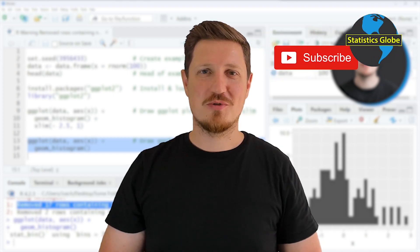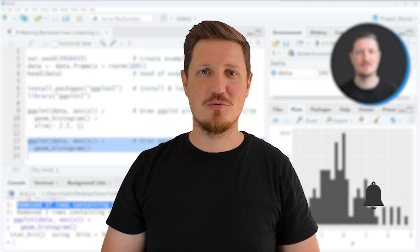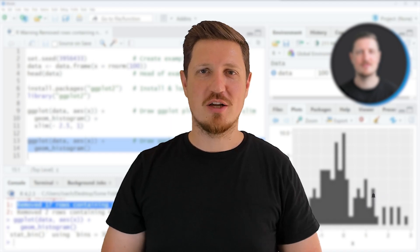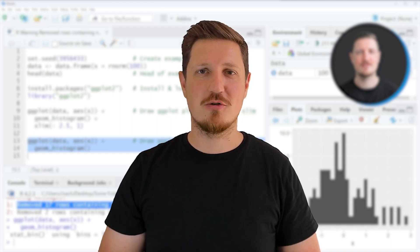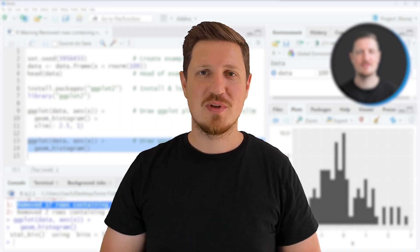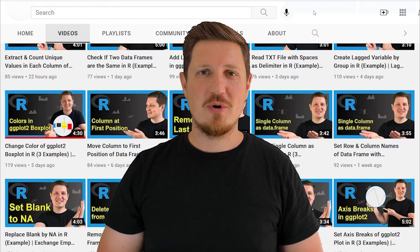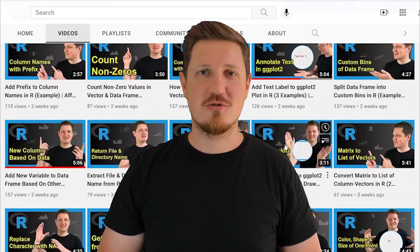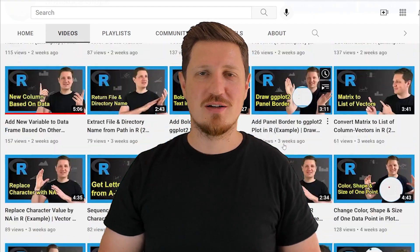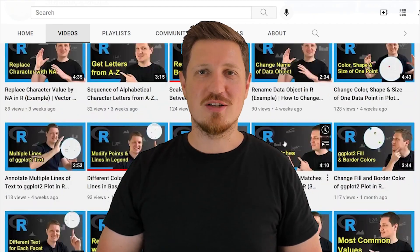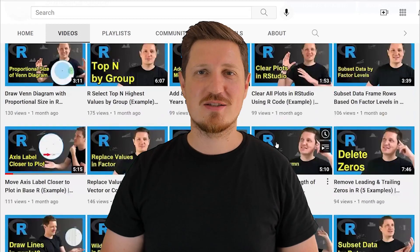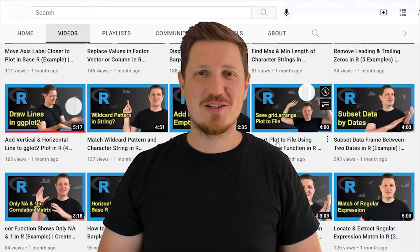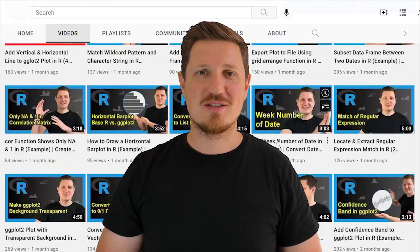Furthermore make sure to subscribe to my YouTube channel to get notified about future video releases. I have already published about 500 videos on this channel and I am releasing new videos on a daily basis. Thanks a lot for watching. See you in the next video.